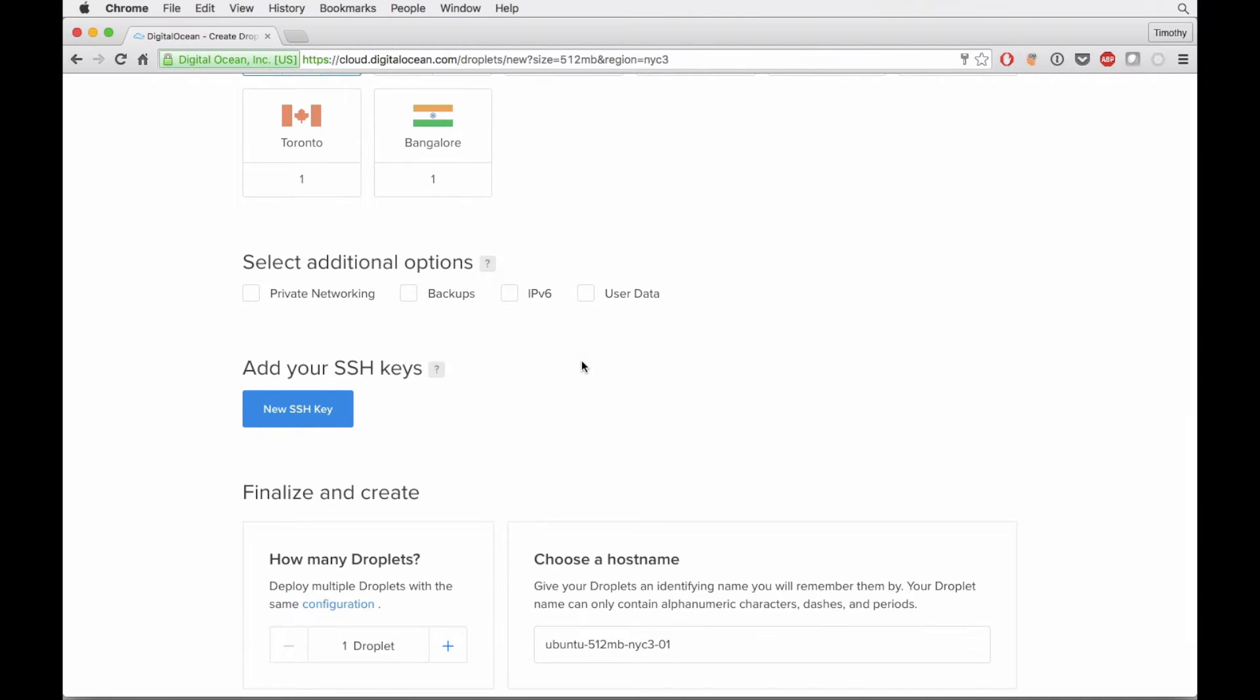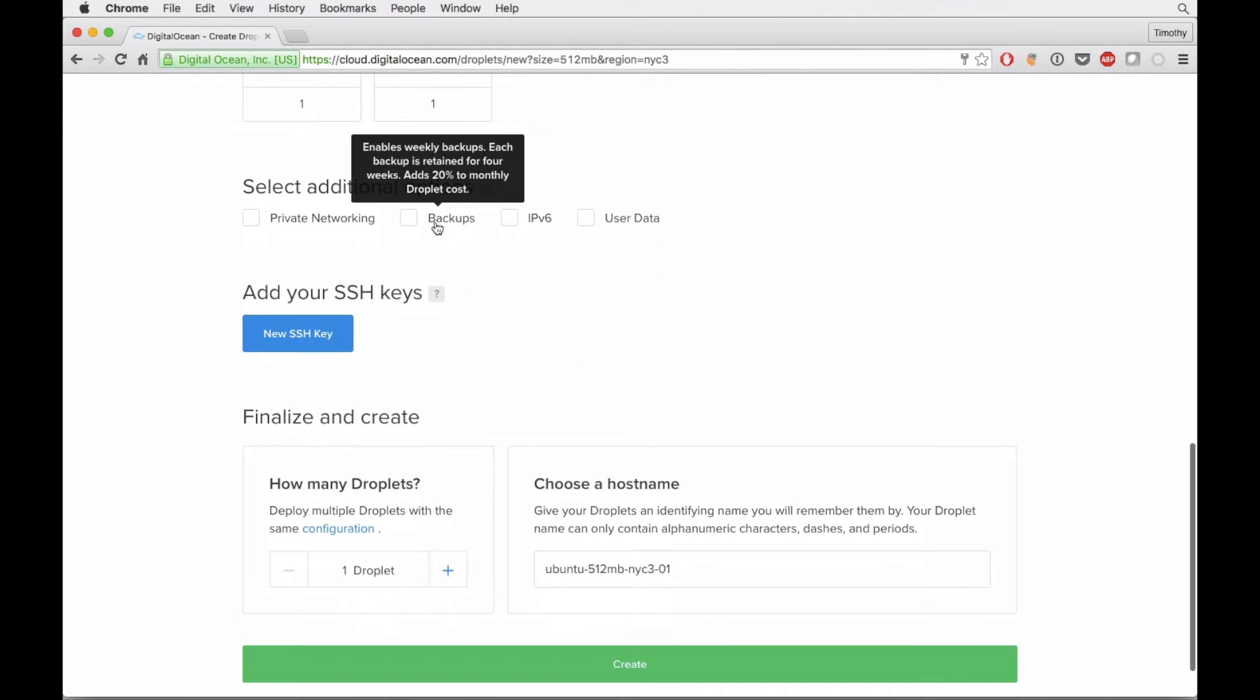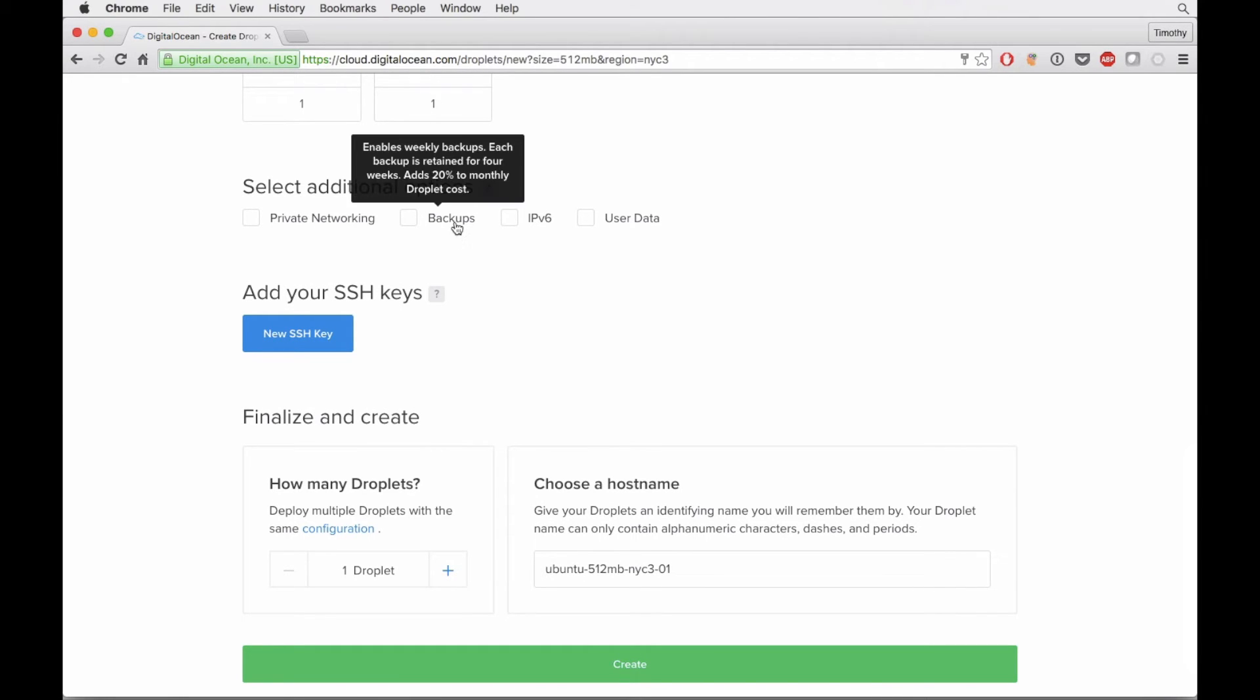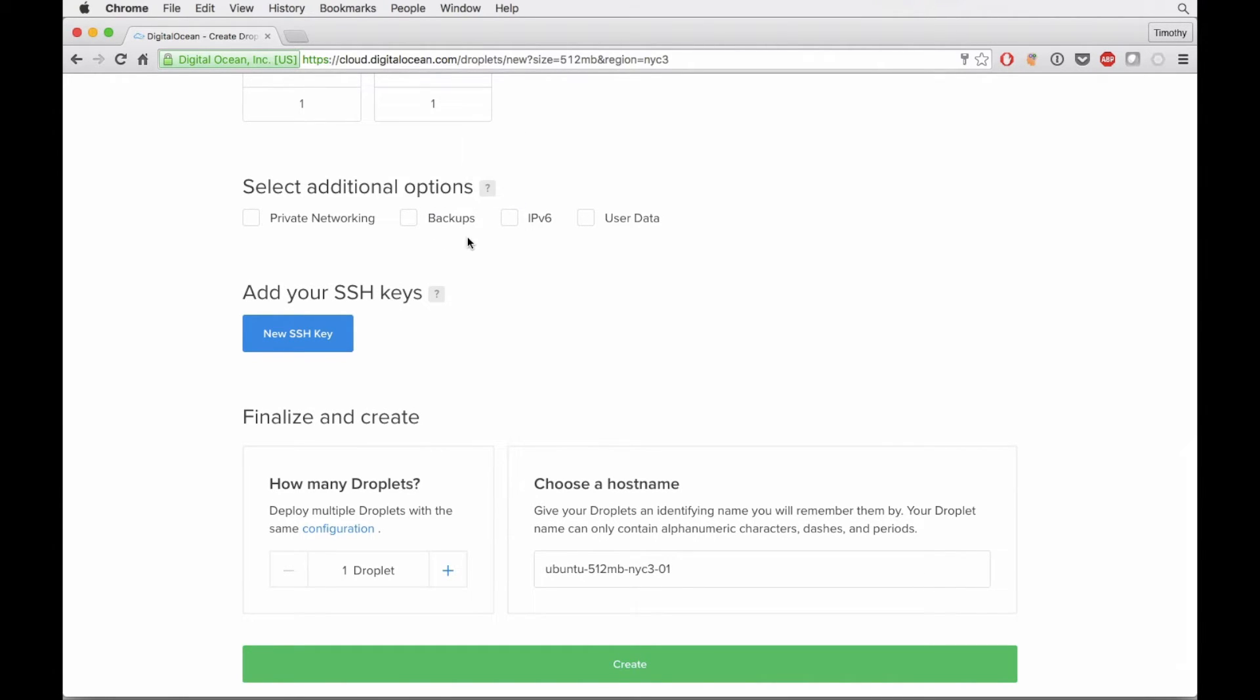And then there's just some other configuration options having to do with the networking and things like that and backups. If you're running production, get backups. I did some extensive work on one of my servers and I ended up erasing it by accident and I did not have backups checked.